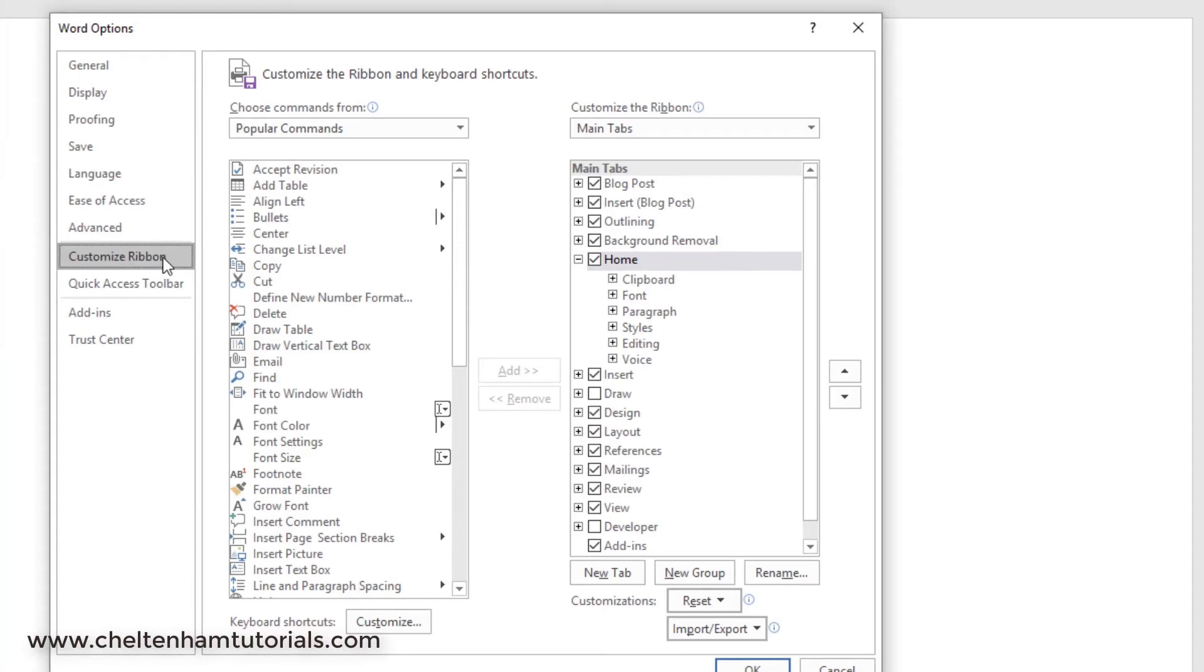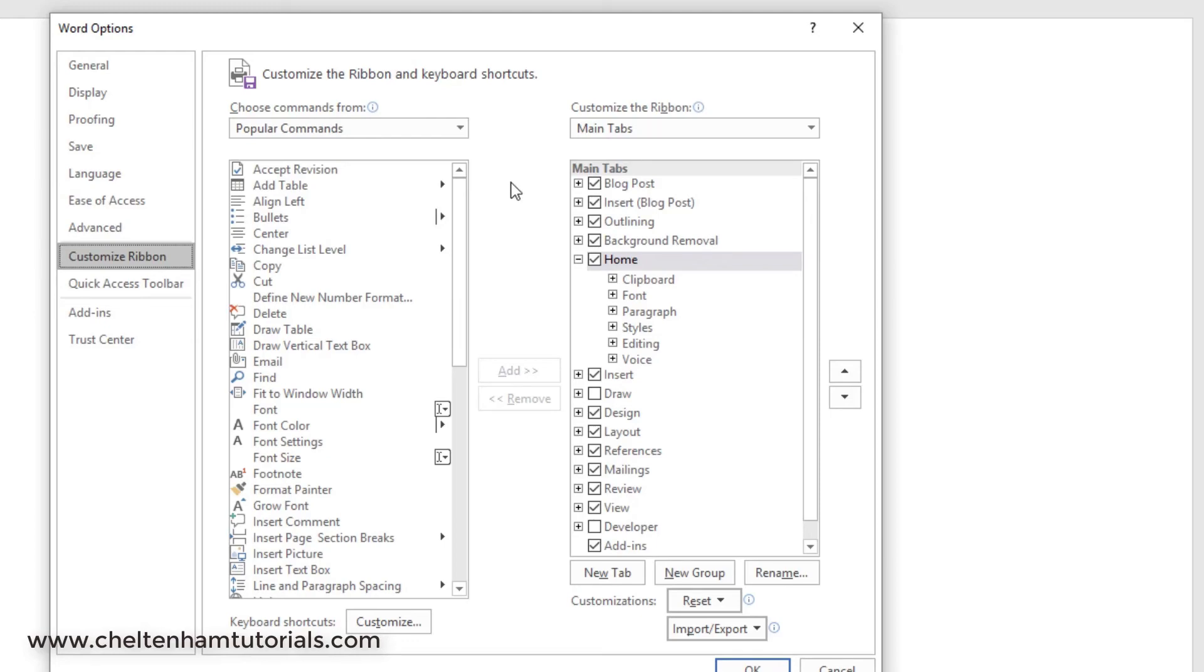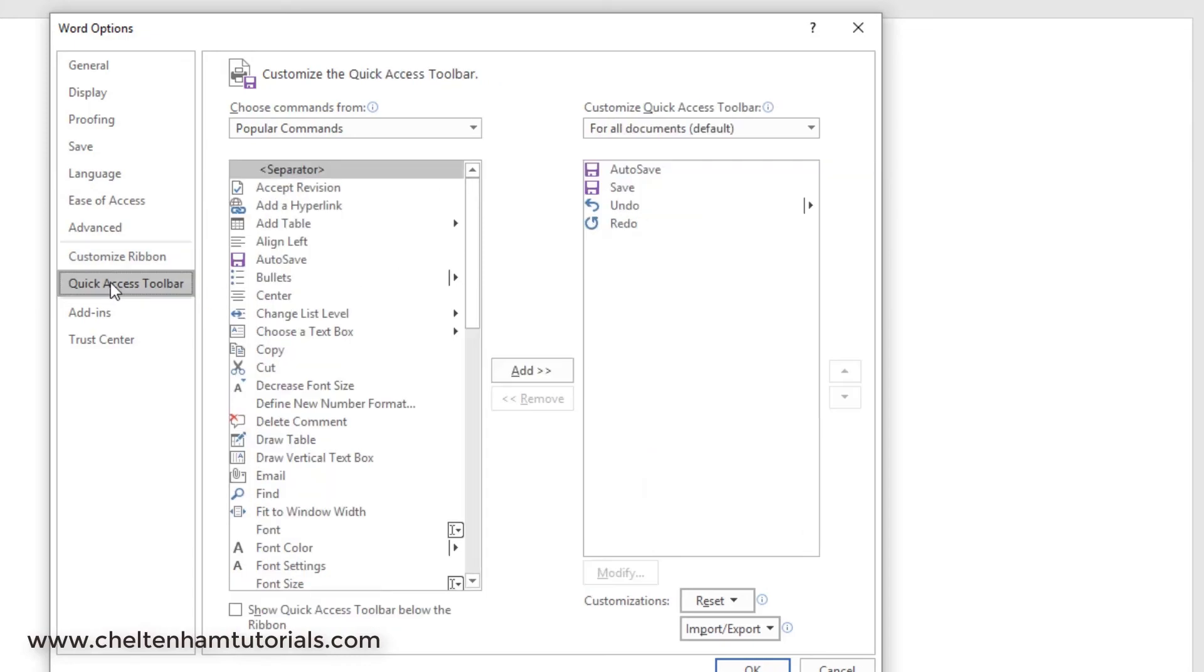If you click on where it says Customize Ribbon, you can if you want customize the entire ribbon up here. I used to do this but these days I don't bother because the ribbon's pretty well set up for what I need. But if you do want to add bits and pieces or remove bits and pieces from the ribbon, you can do that. In the same way, you can customize the Quick Access Toolbar. You can add bits and pieces and remove bits and pieces if you want to.